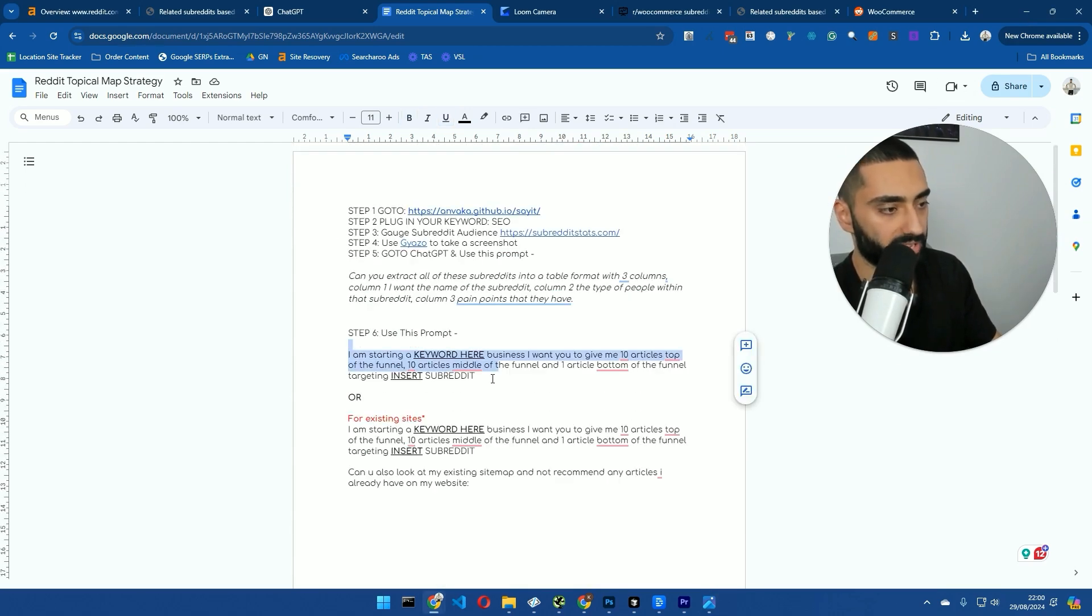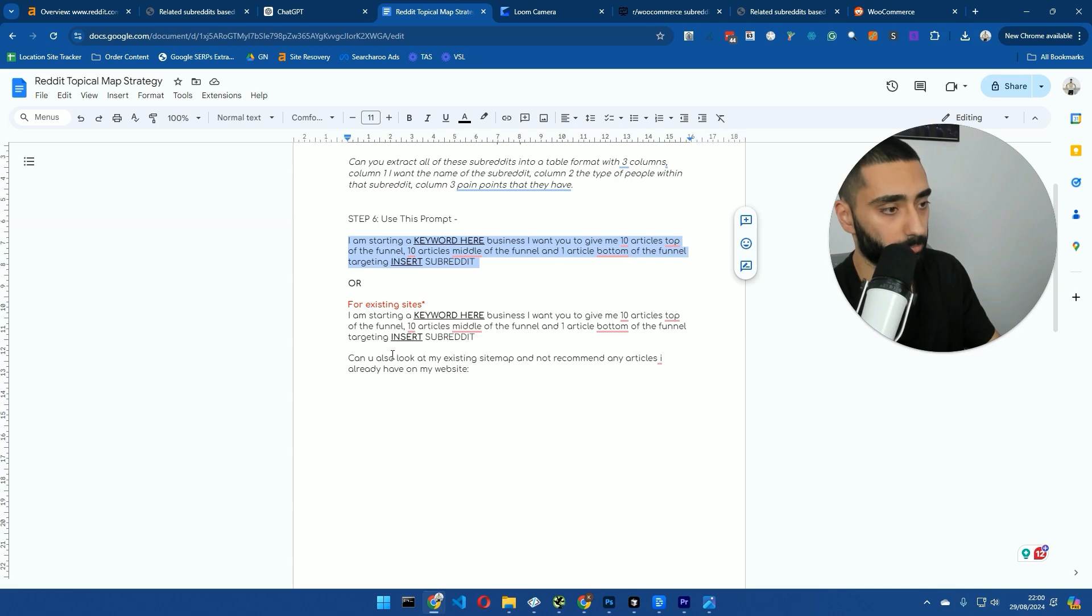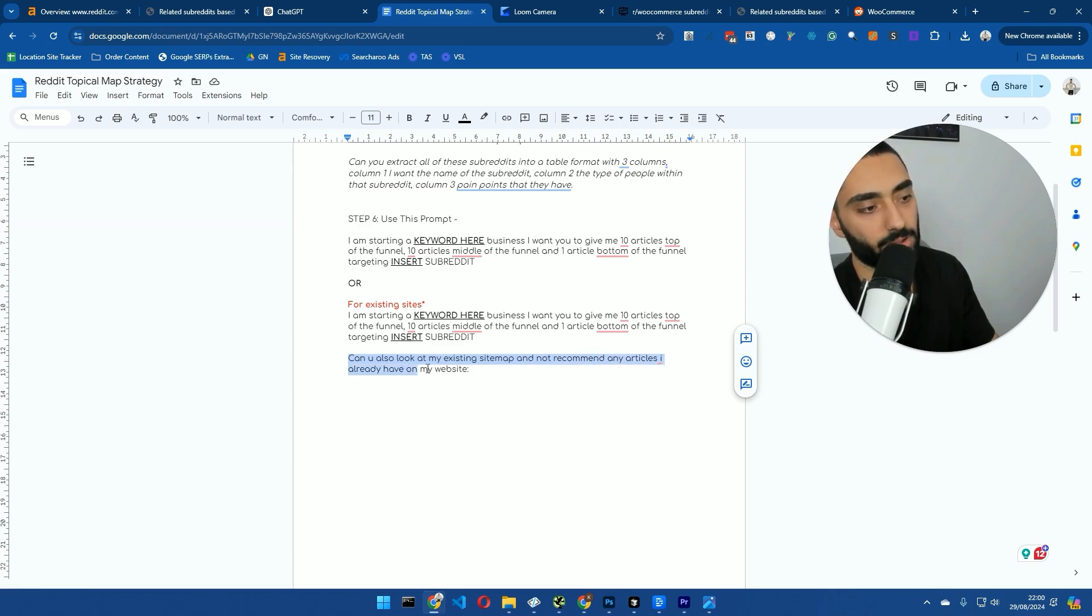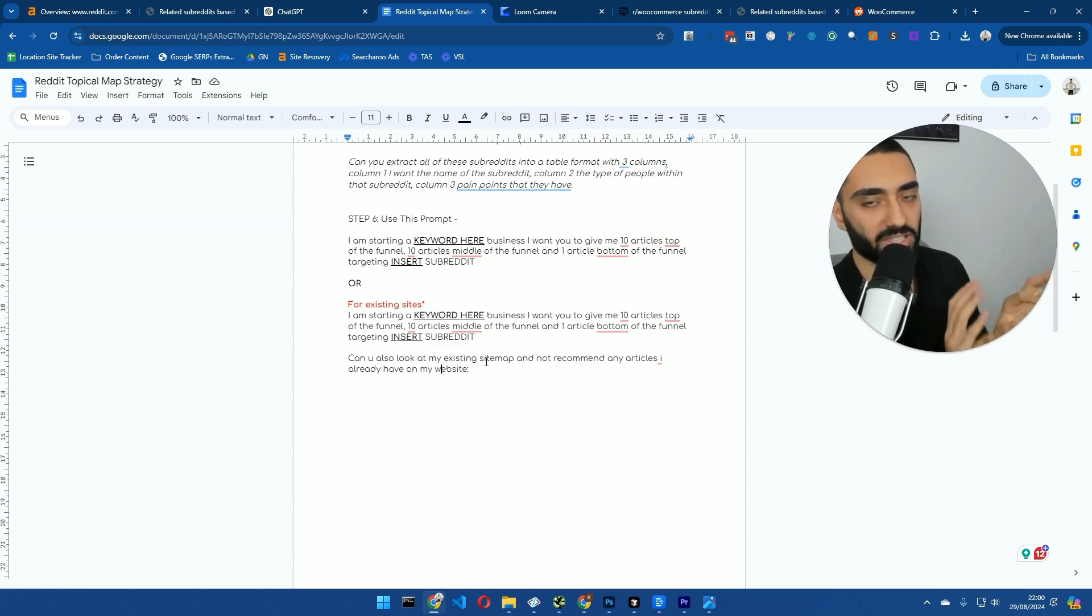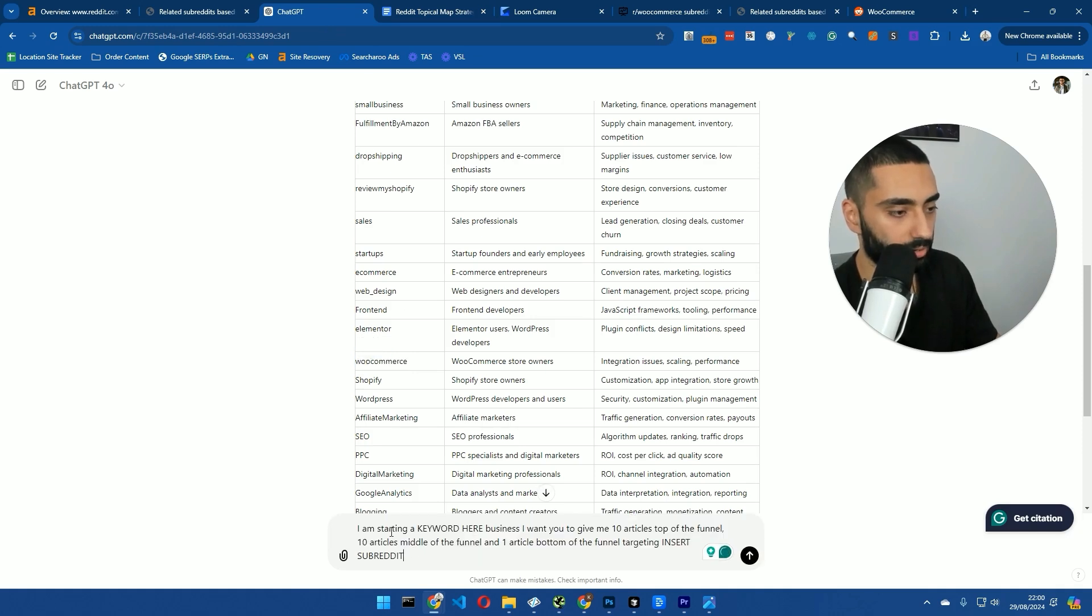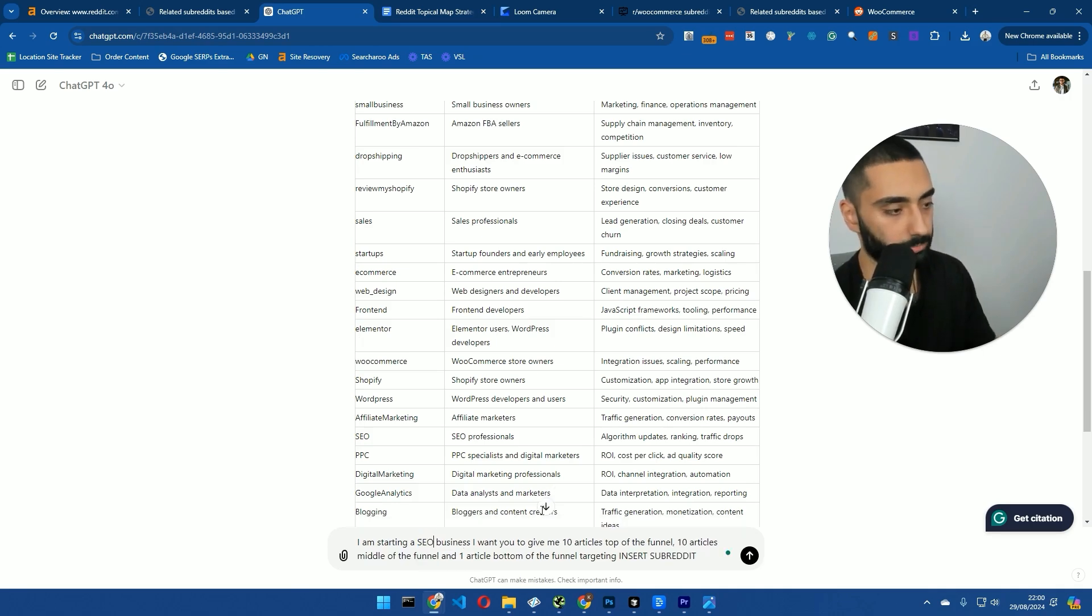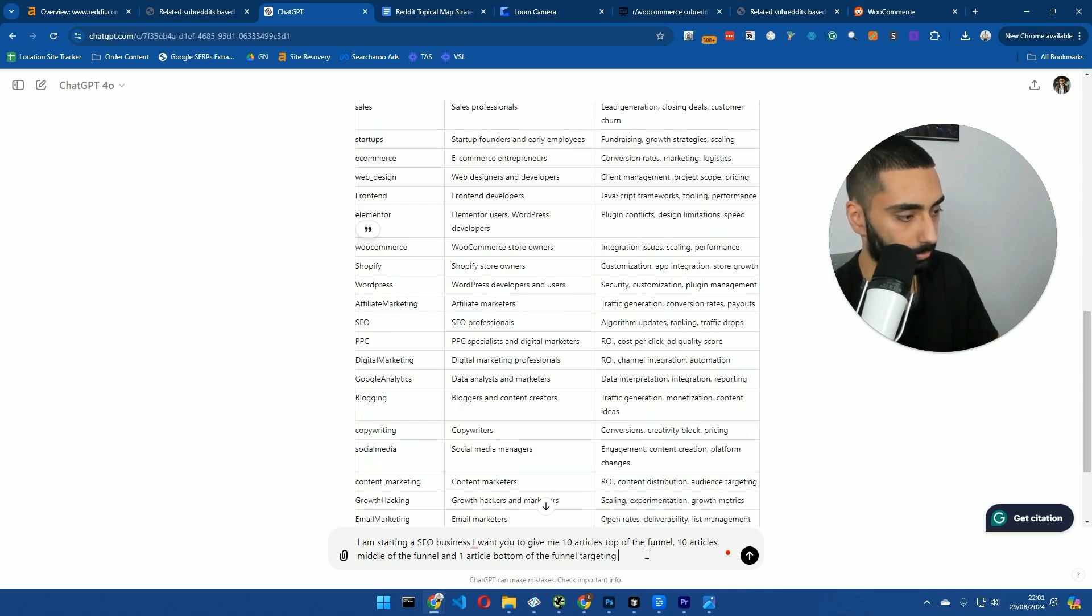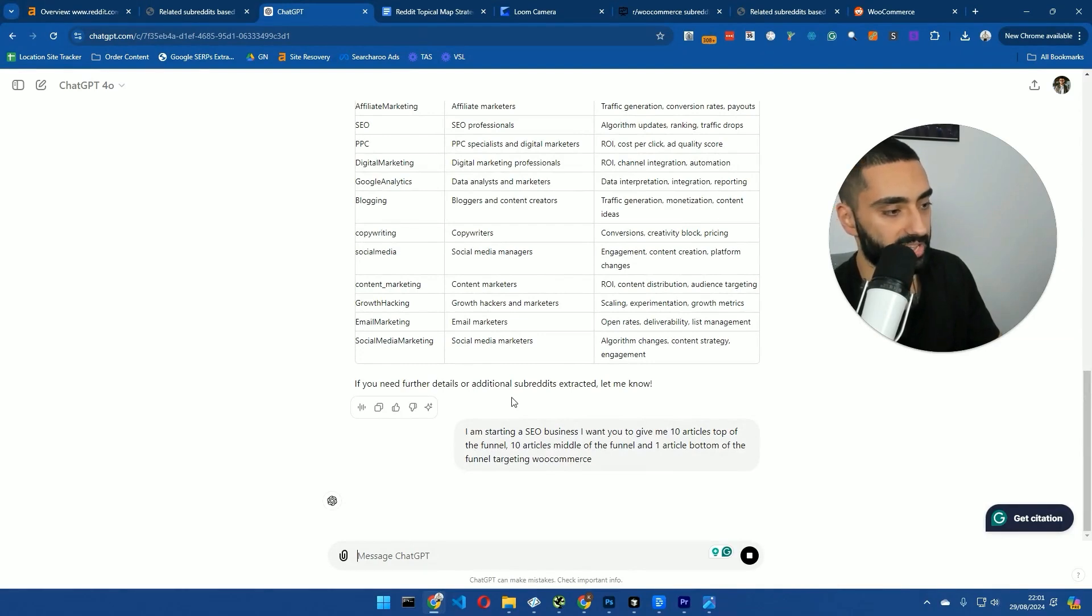So, going back to the actual prompts, we've got two different prompts. You can use prompt A if you are a newer website. You can also use prompt B if you're a more established website. And the only difference here is, at the end, I've just said, can you also look at my sitemap and not recommend any articles I have already included on my website? You can obviously paste in all of your pre-existing articles, and basically, we then won't have any keyword overlap. So, I'm just going to grab this. I'm going to paste this in here, and I'm going to say I'm starting a SEO business. And then, the subreddit that we're going to actually target is, we're going to pick one of these ones. We'll go after WooCommerce, why not? I'm going to hit on Enter, and then this will do its thing.